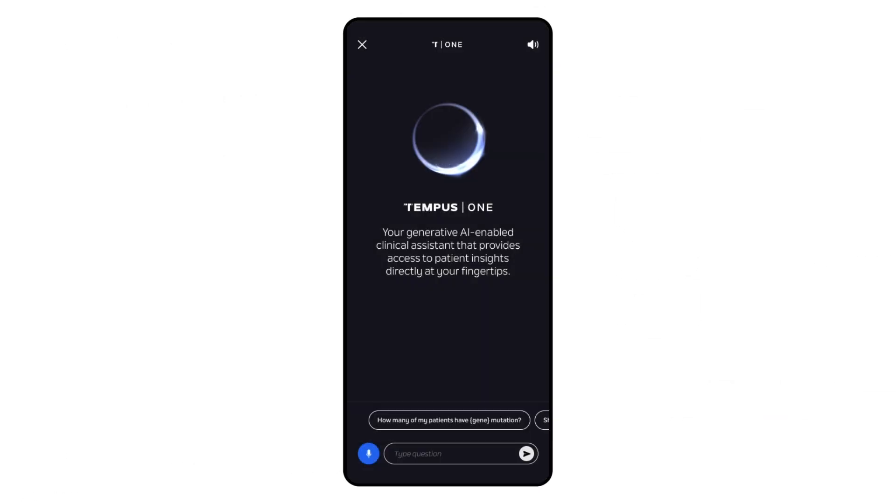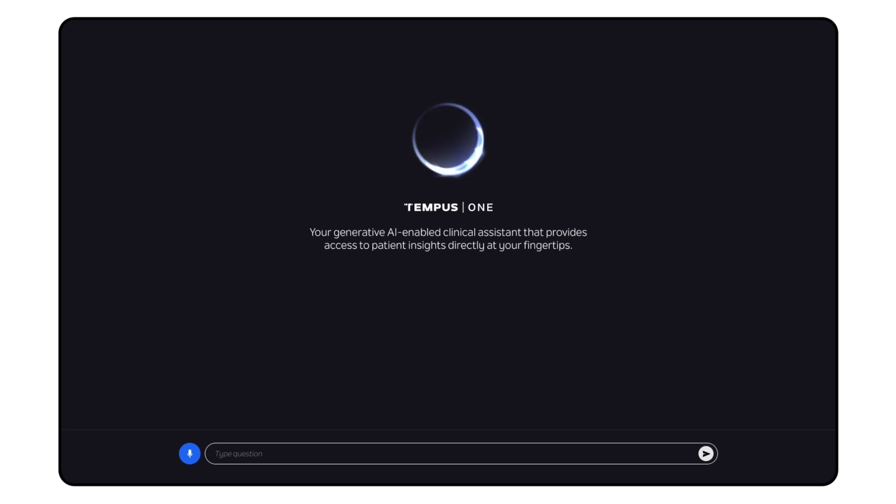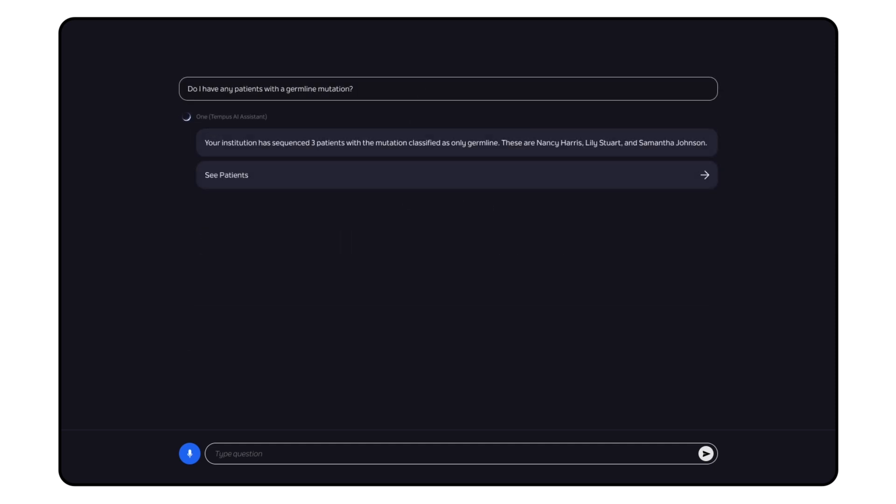And directly integrated into this ecosystem is our Gen AI clinical assistant, Tempus One, that lets you talk to our lab tests. Ask Tempus One questions about your patient's clinical report and get an instant answer. Let's see a few examples. Do I have any patients with a germline mutation?